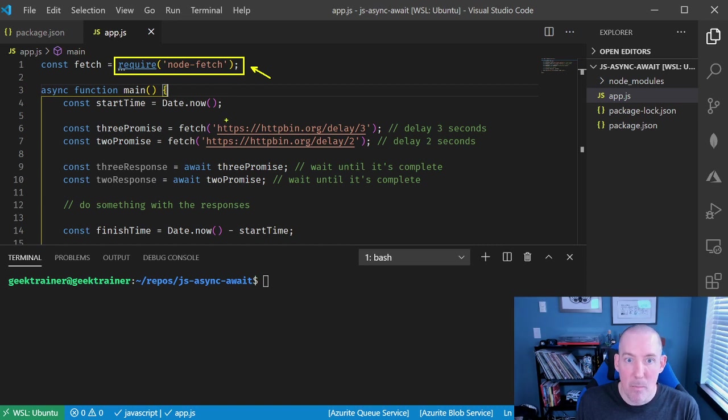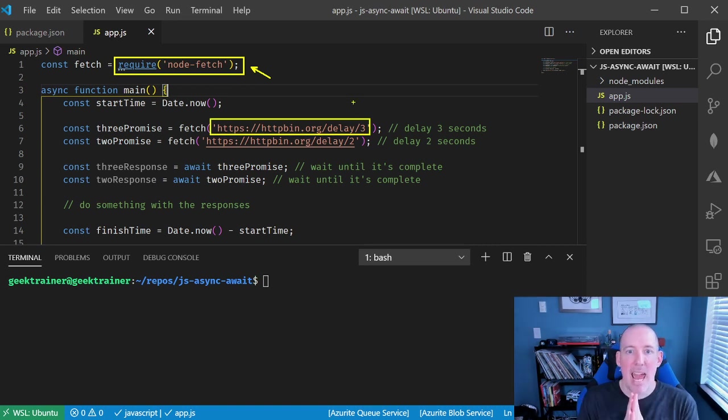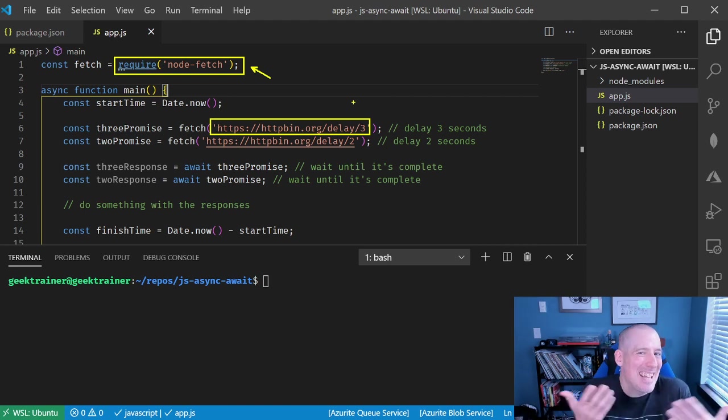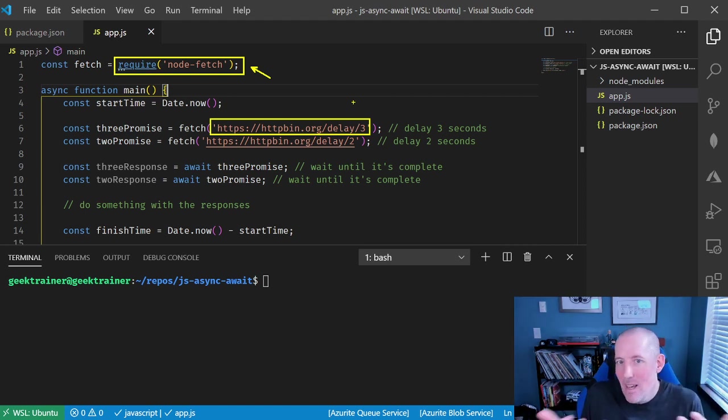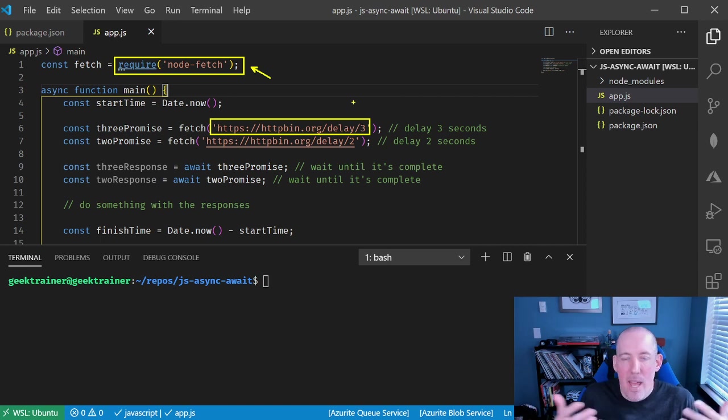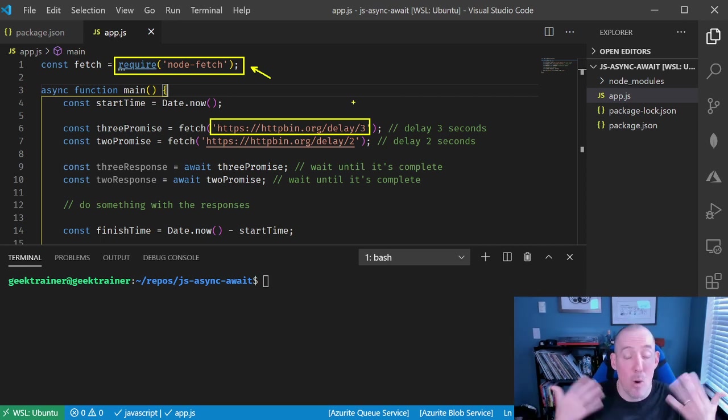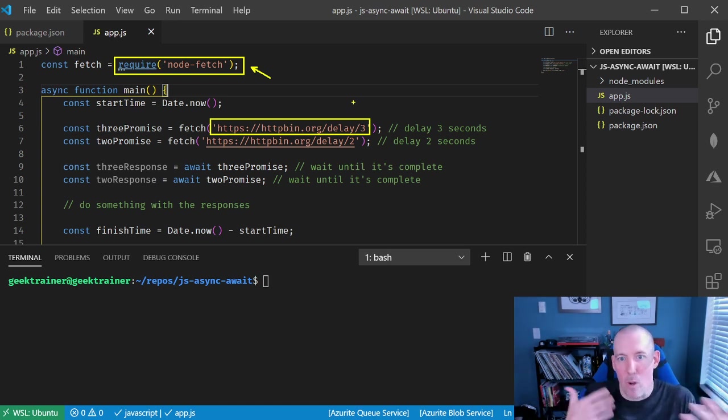The call that I'm going to make here is going to be out to this great little testing service called HTTP Bin, and HTTP Bin will do all sorts of really neat things for you. It will give you random data, it will do echo, it will give you specific responses, so that way you can go in and use this to test different calls that you might be making.